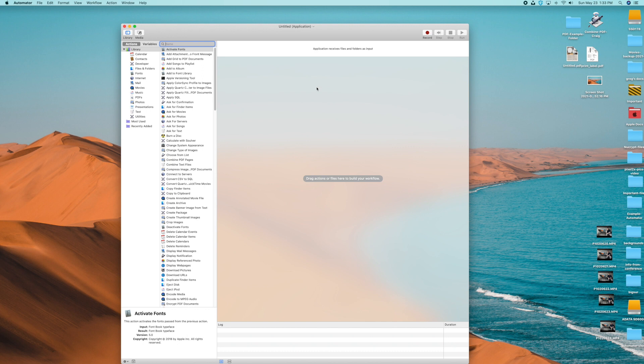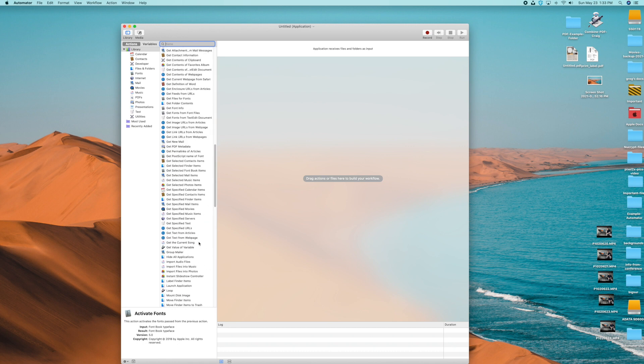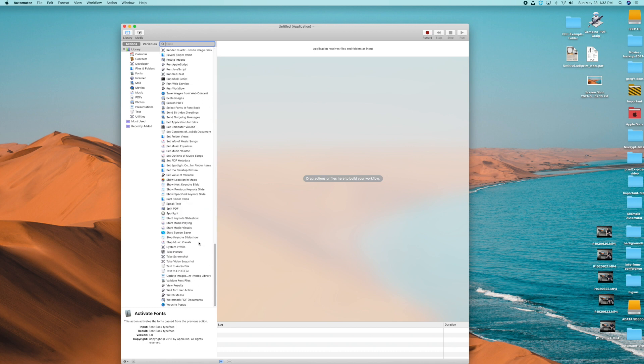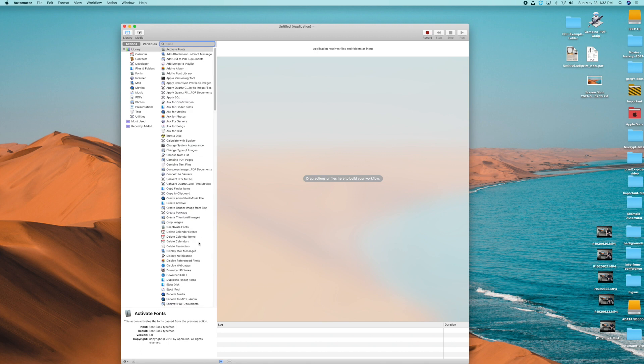So what is Automator? Automator lets you create all these different tasks and package them as an application. Over on the left side it has tons of different things you can do — maybe around a hundred actions. You can fool around with it, just save all your work before you do.